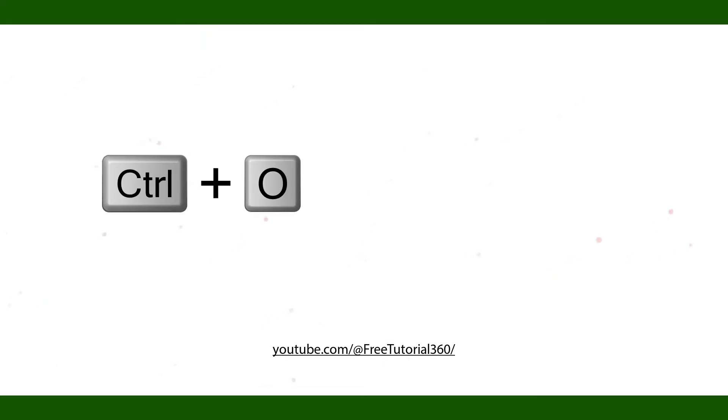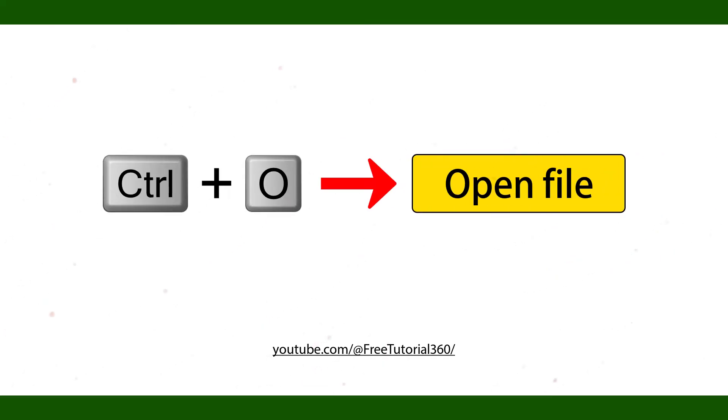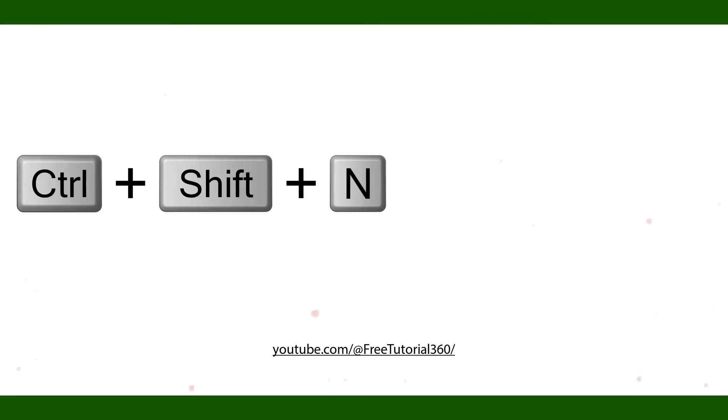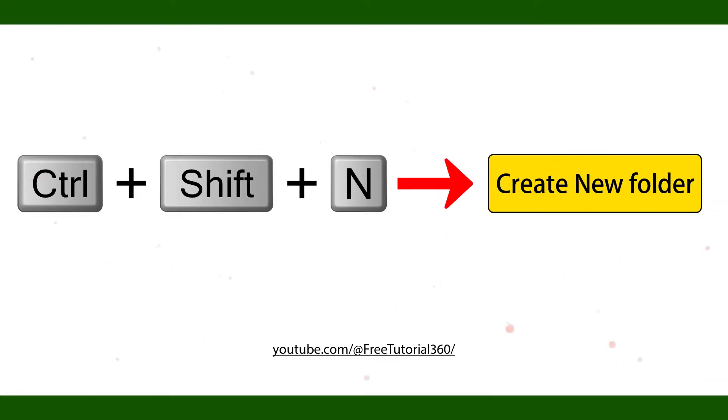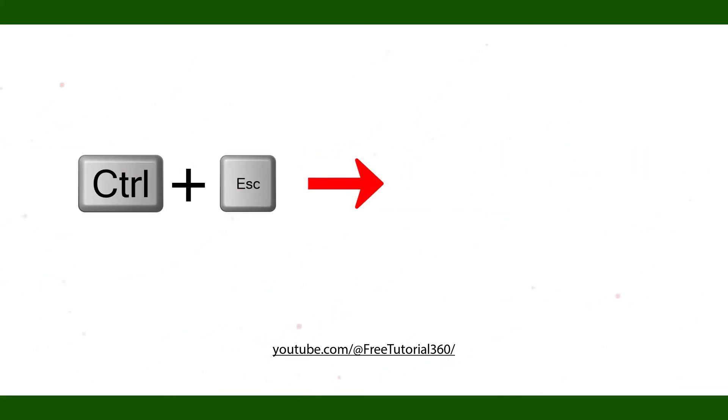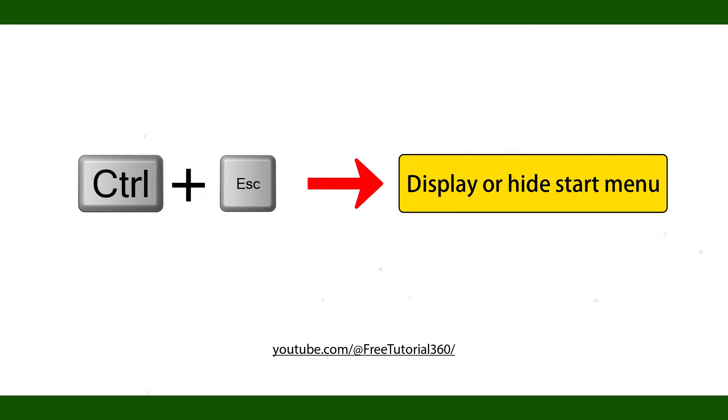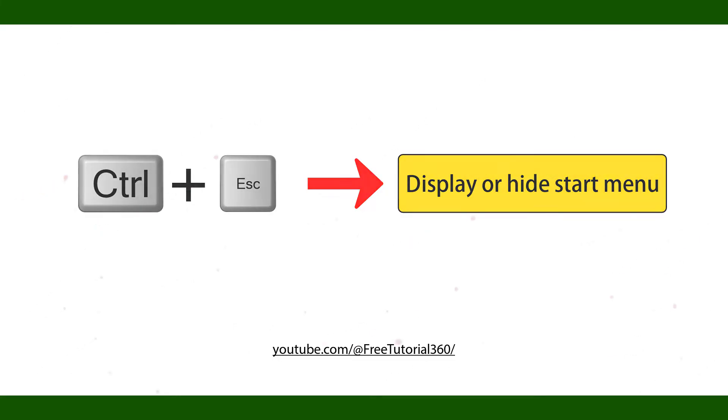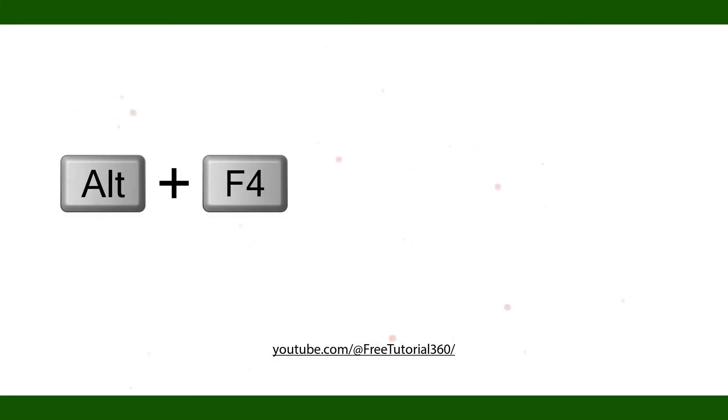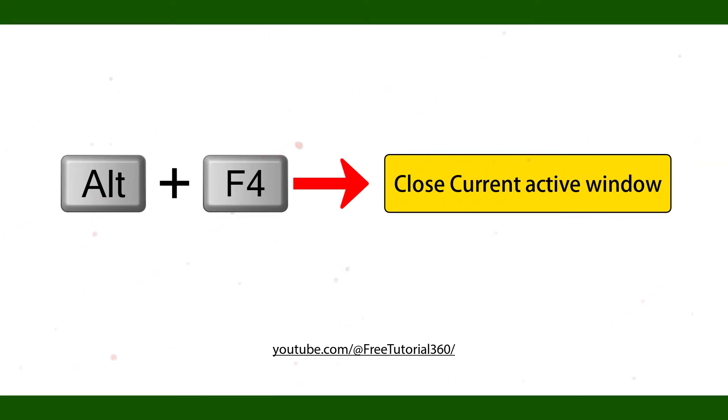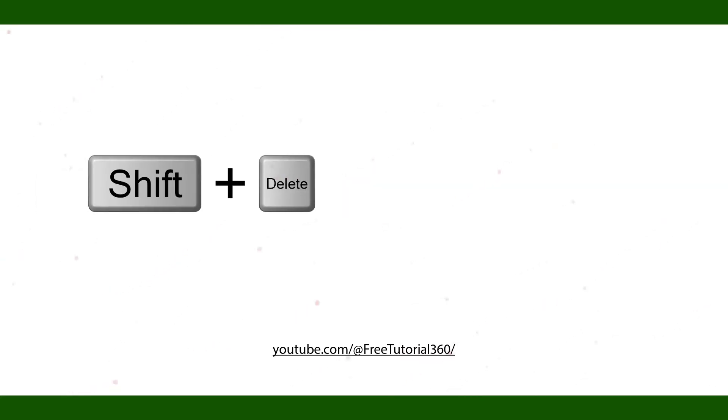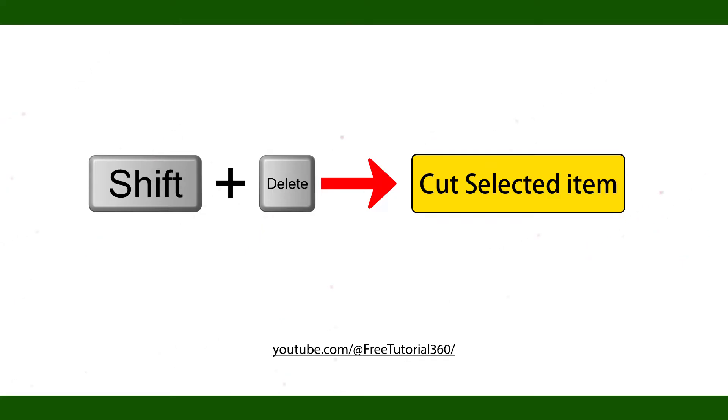Ctrl O Open File. Ctrl Shift N Create New Folder. Ctrl Esc Display or Hide Start Menu. Alt F4 Close Current Active Window. Shift Delete Cut Selected Item.